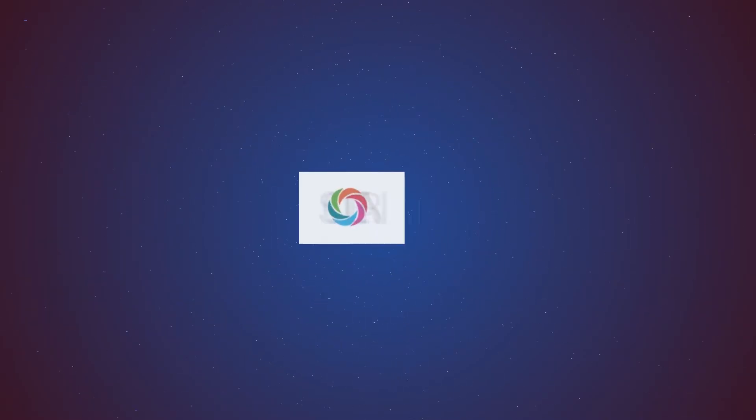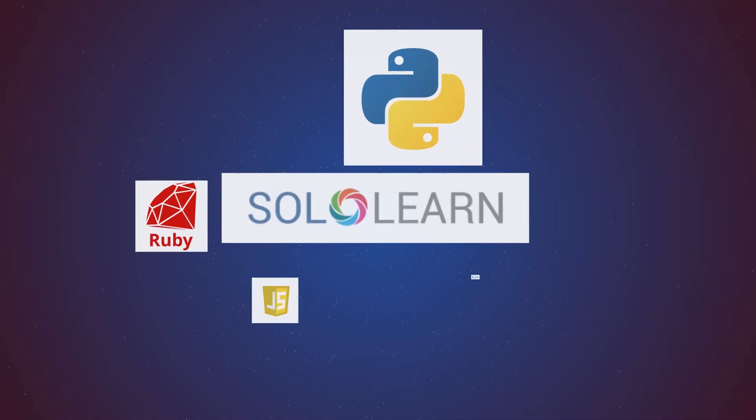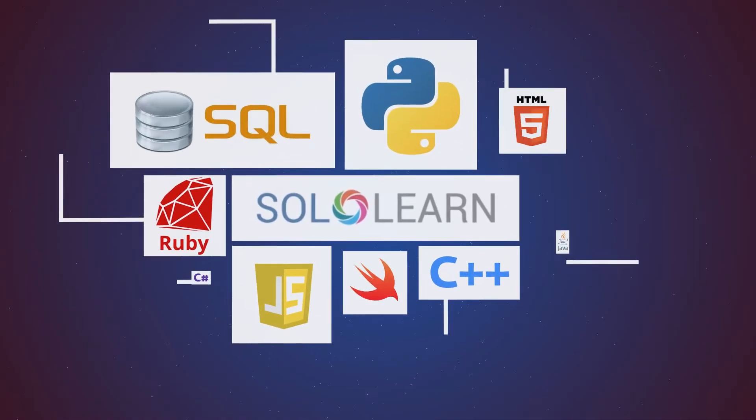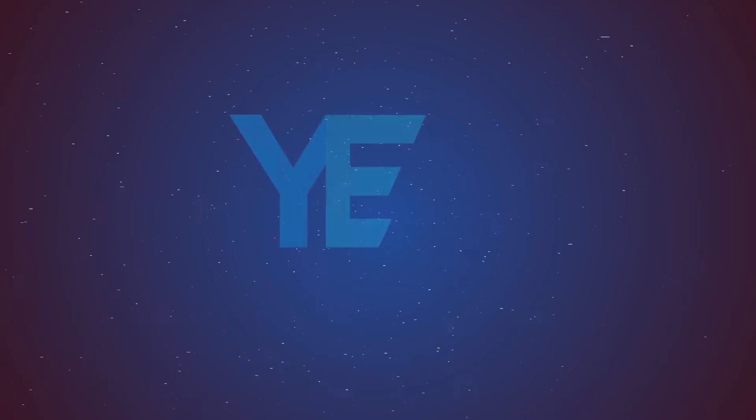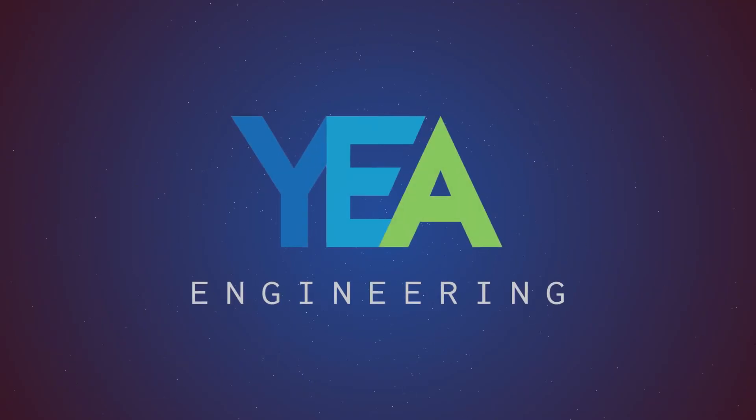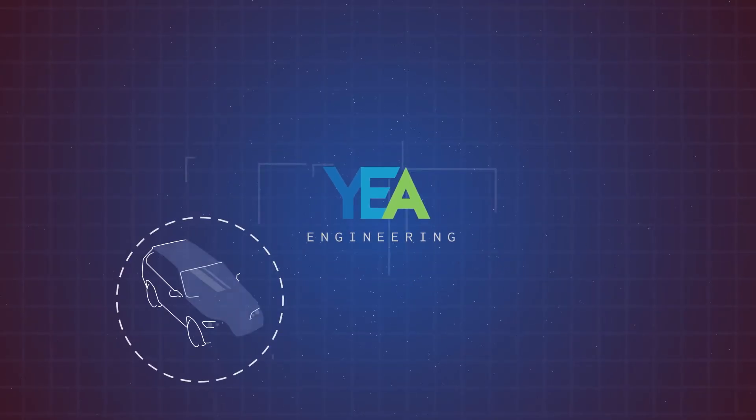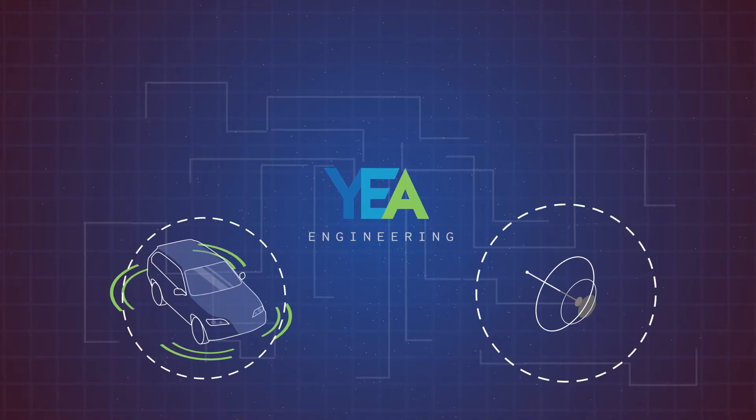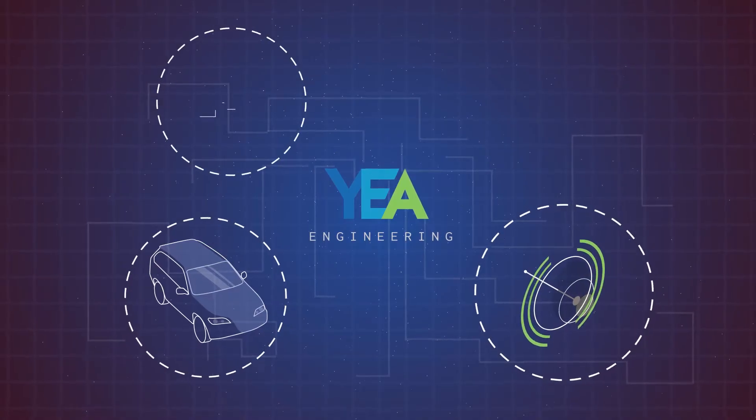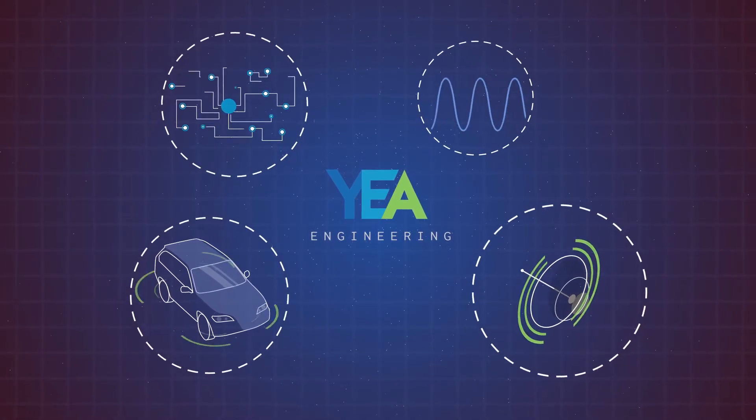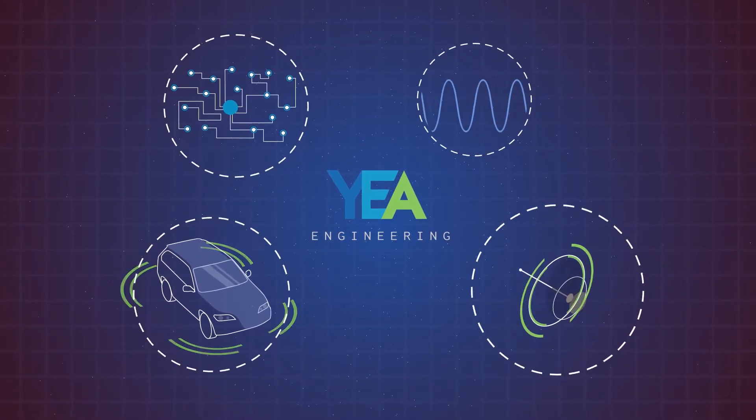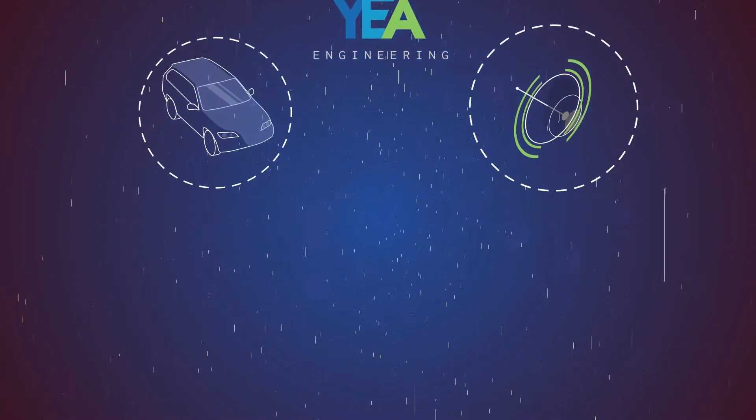SoloLearn is the biggest mobile platform for teaching programming, which is among the fastest-developing companies in the world. Yah Engineering is a company that provides a full range of engineering services, from design to manufacturing of devices, systems and automated test equipment for advanced industrial applications.